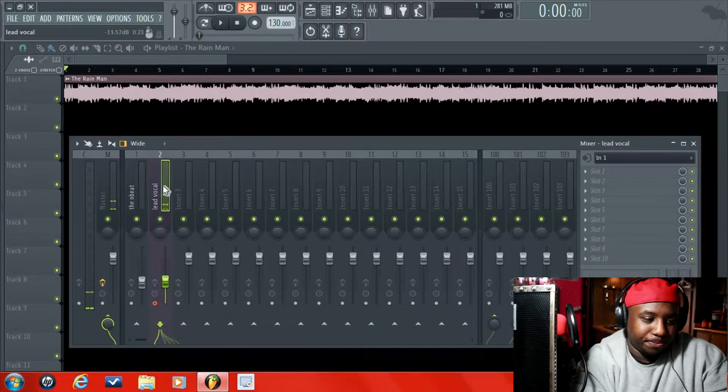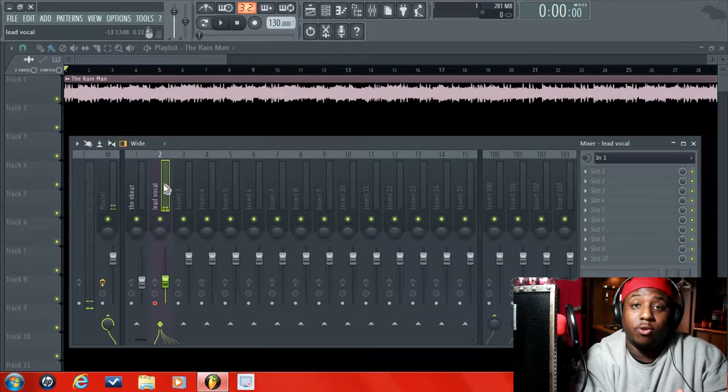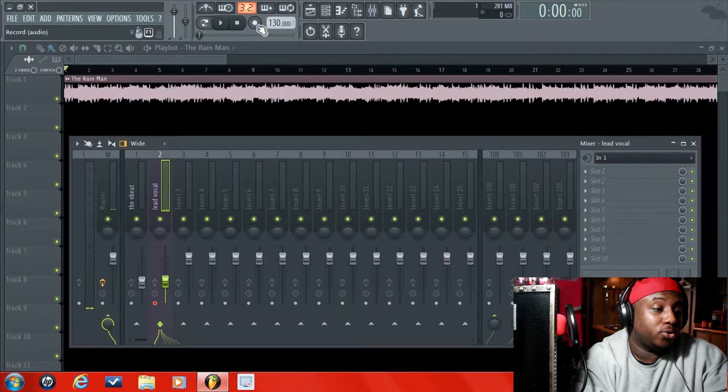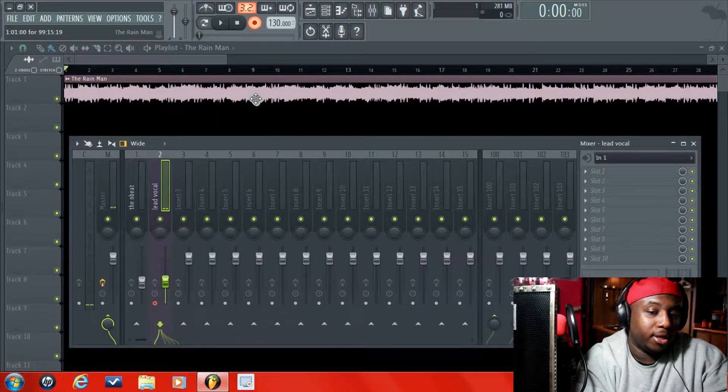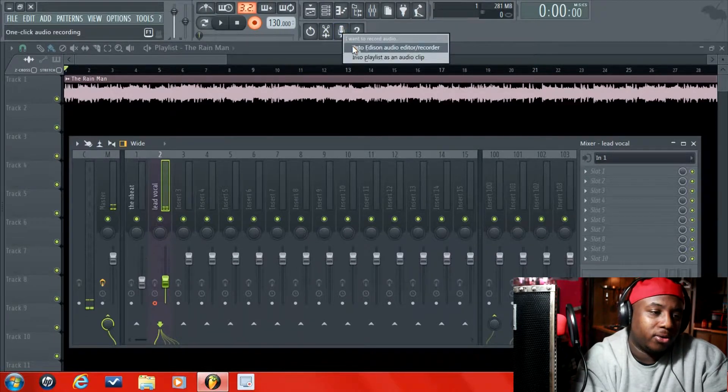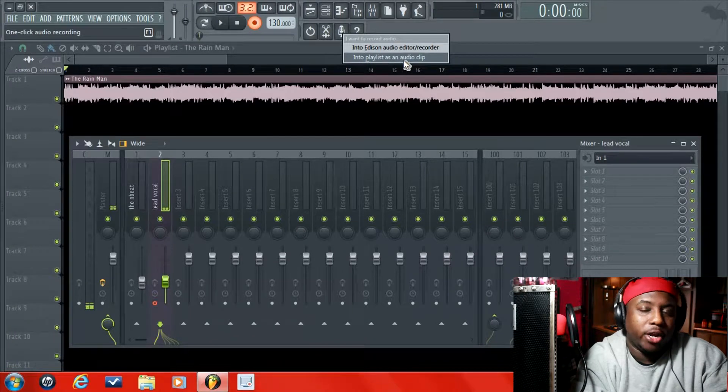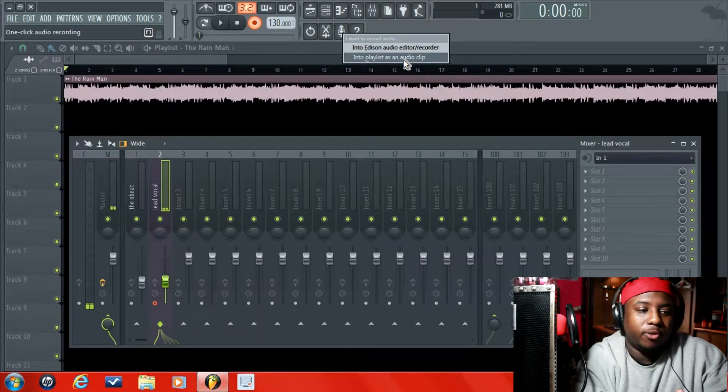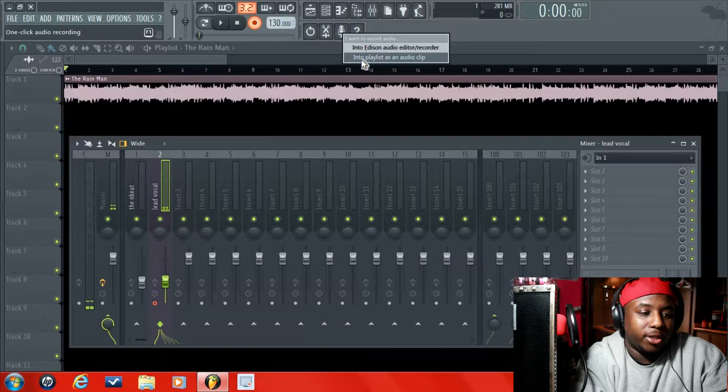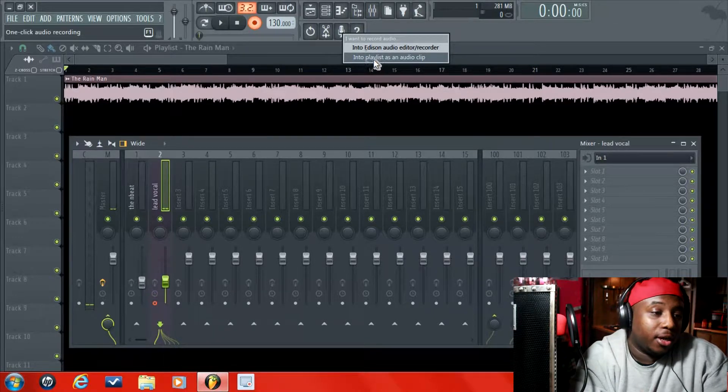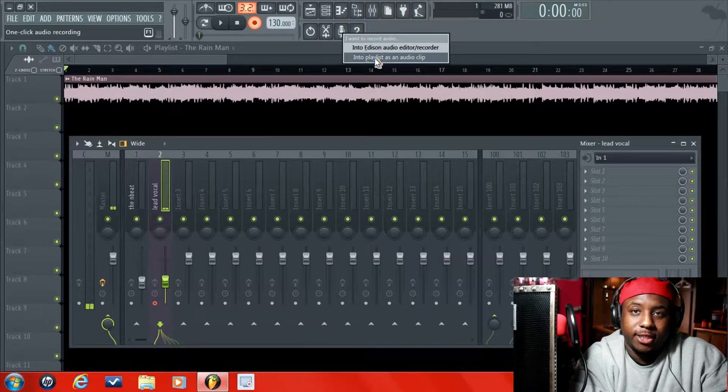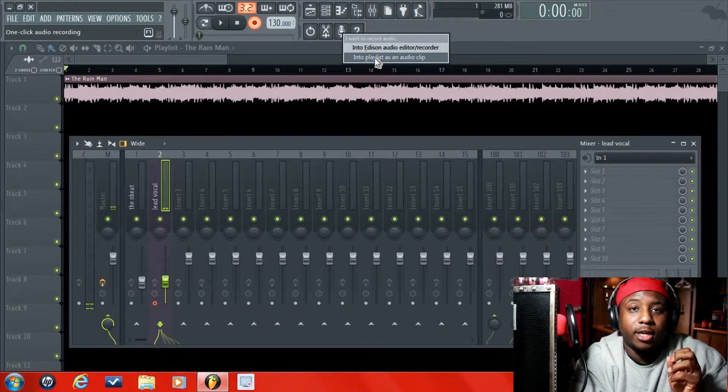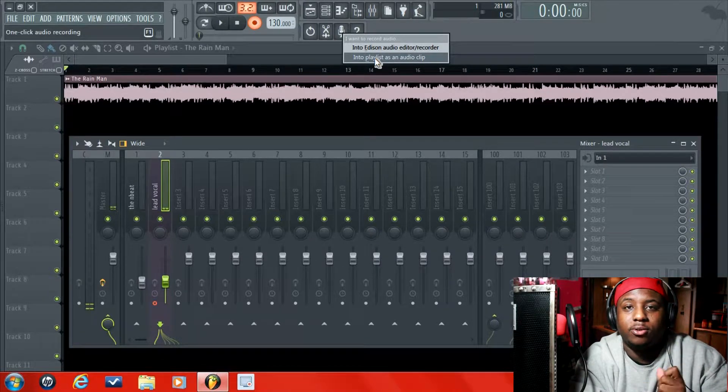So now we're just ready to record now. So what you do, you go to the record button and then I click this microphone and go down to this where it says into playlist as an audio clip. Some people use Edison, but I don't really use it, so I go to this. This is the simple way for beginners. And you click this, and then you're going to hear it click three times—click click click—and then you'll be ready to record.